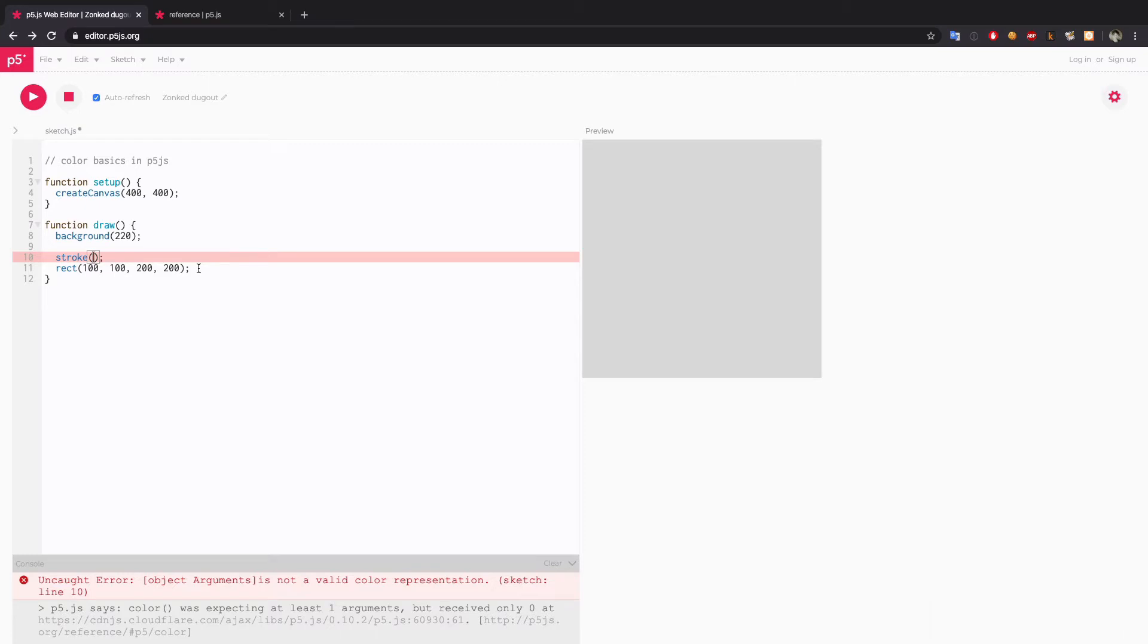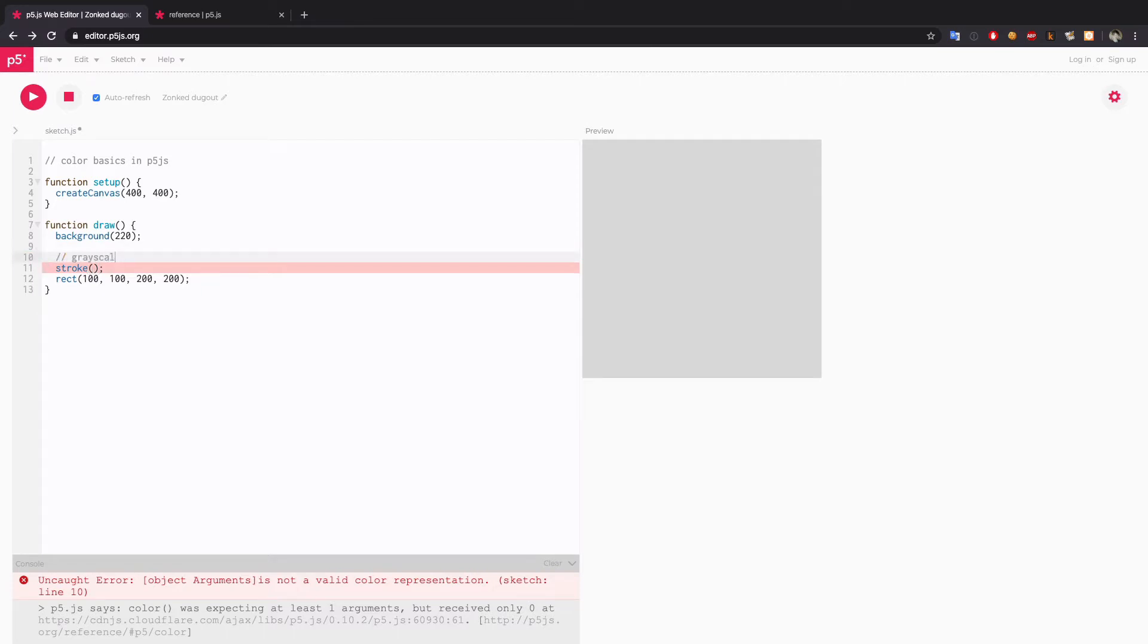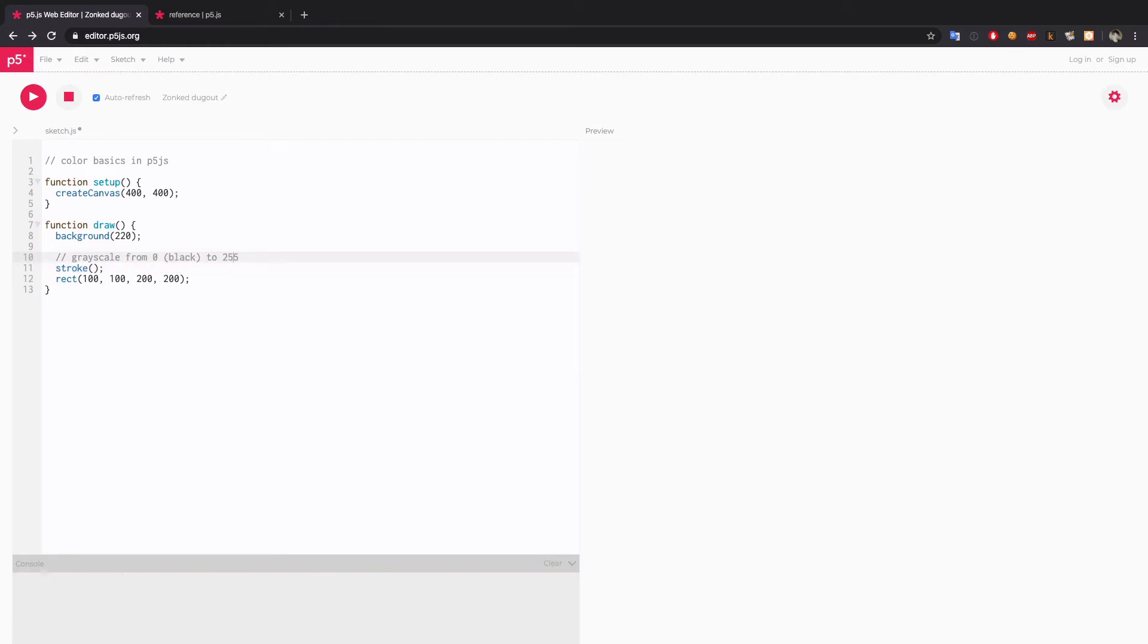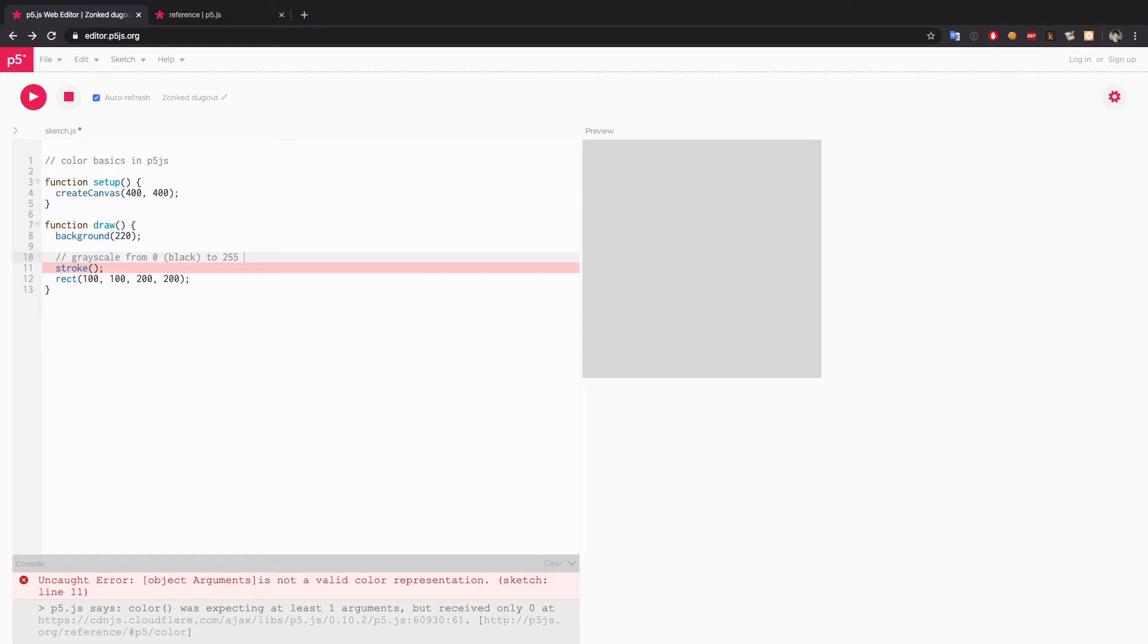I'm going to try for now grayscale value from 0 to 255. The grayscale goes from 0 to 255. 0 meaning black, no light, and 255 full light so it becomes white.